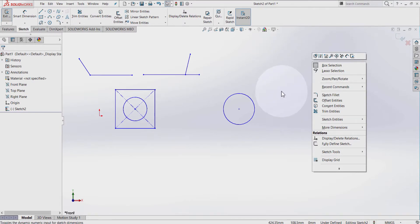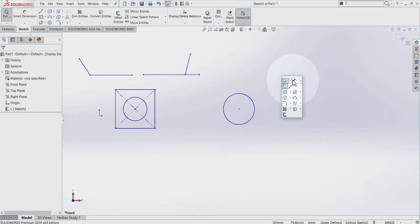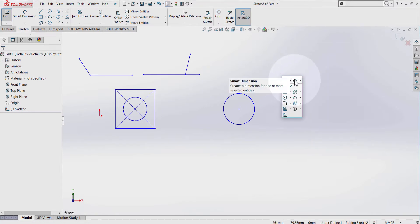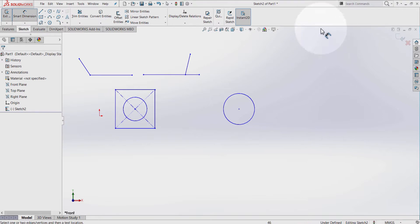I can press the S key on the keyboard and select Smart Dimension, or by right-clicking on the Graphic Area and dragging my mouse upwards.